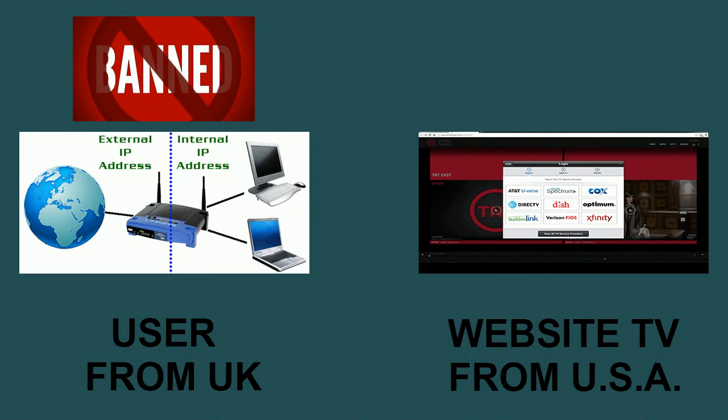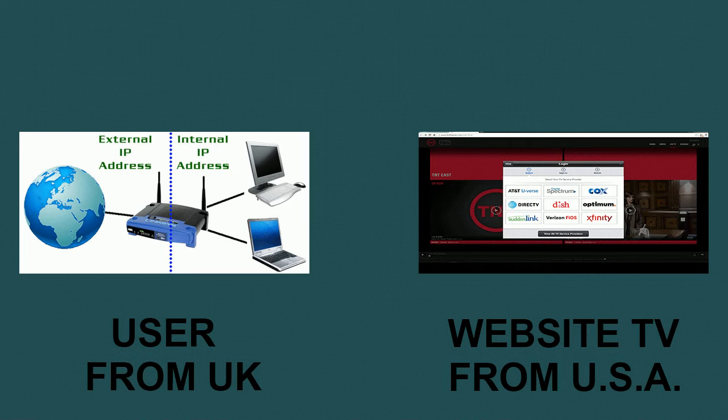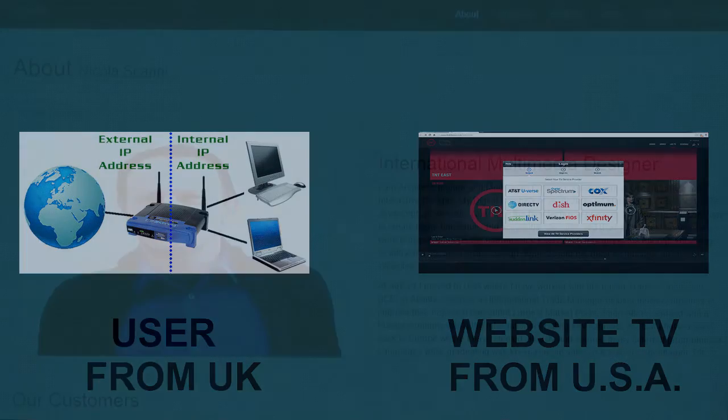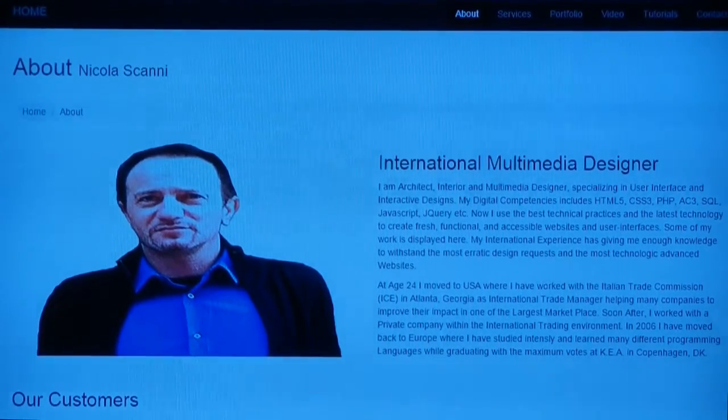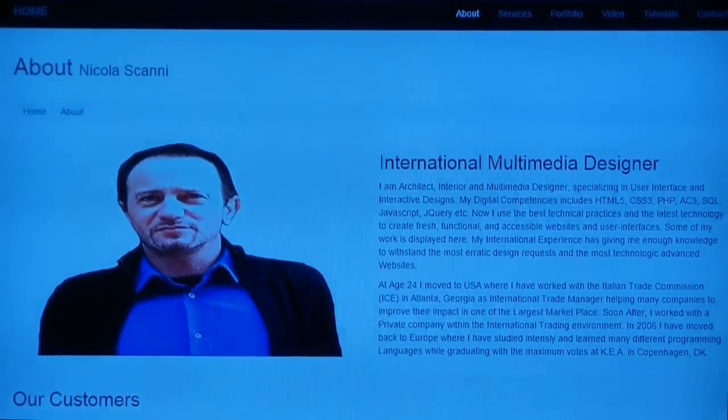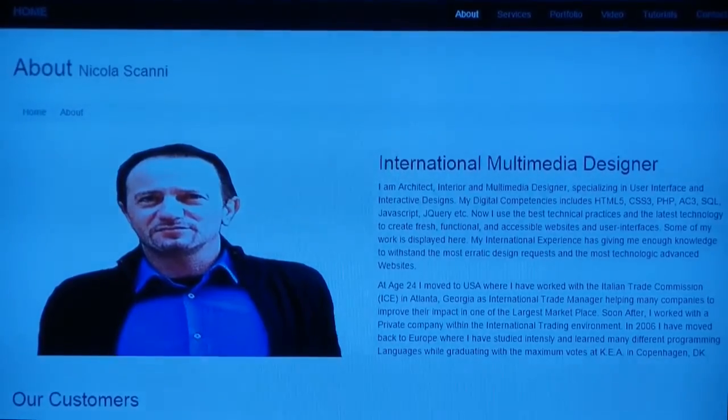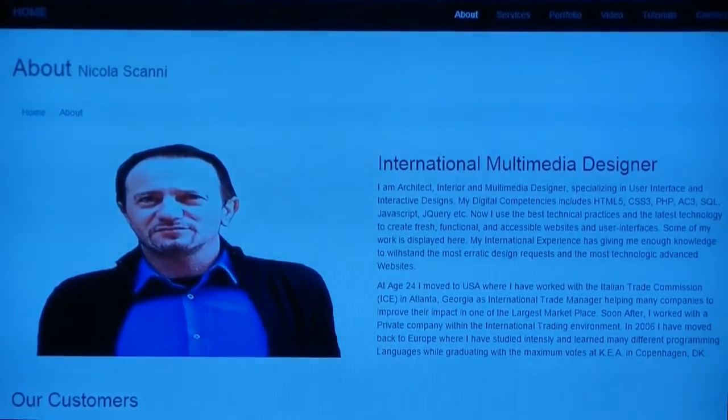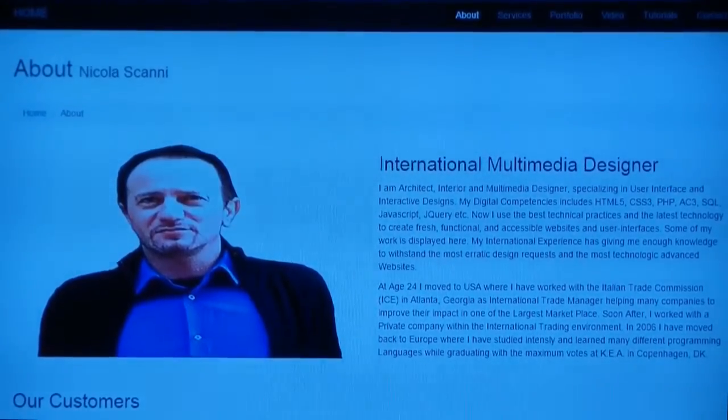However, there is a workaround for that, and if you follow every step of this video until the very end, you will know how. My name is Nicola Scanni. With a degree in multimedia and a passion for technology, I have a tendency to pass along my knowledge in a very simple way.